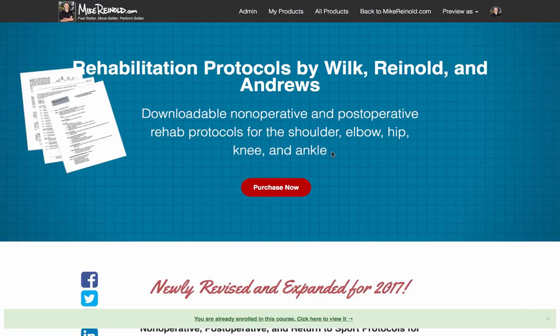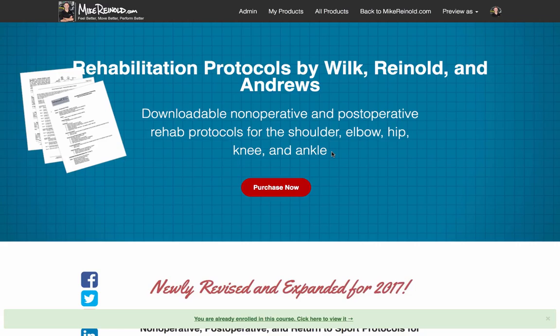Hey everyone, it's Mike Reinold from MikeReinold.com and I'm super excited to share this quick video with you. I just wanted to show you some of the details behind our brand new online platform that we're using for our rehabilitation protocols.